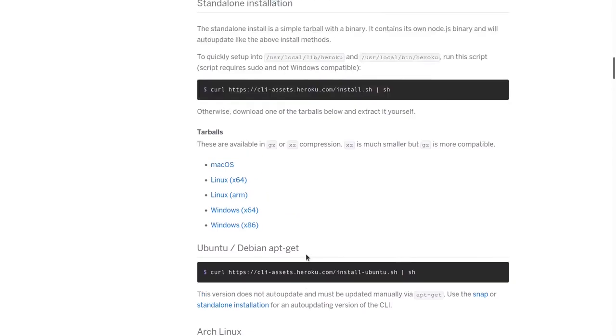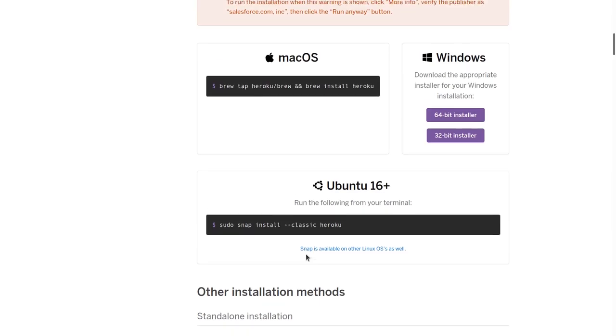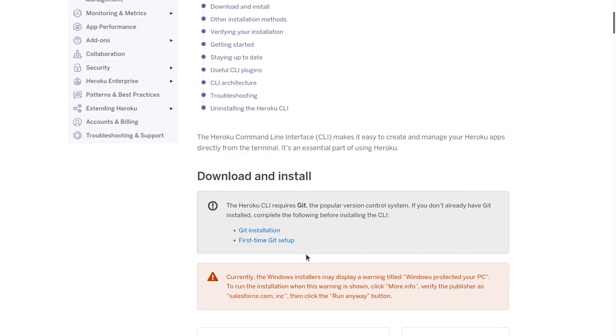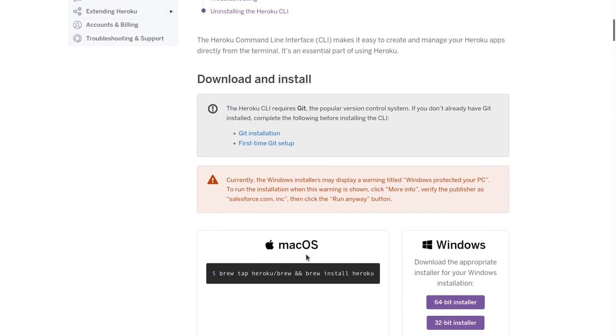Heroku integrates with Git very tightly, which will become helpful later on. And again, the specific installation instructions and steps will differ depending on your platform. So please follow the link in this callout here for more details on that.